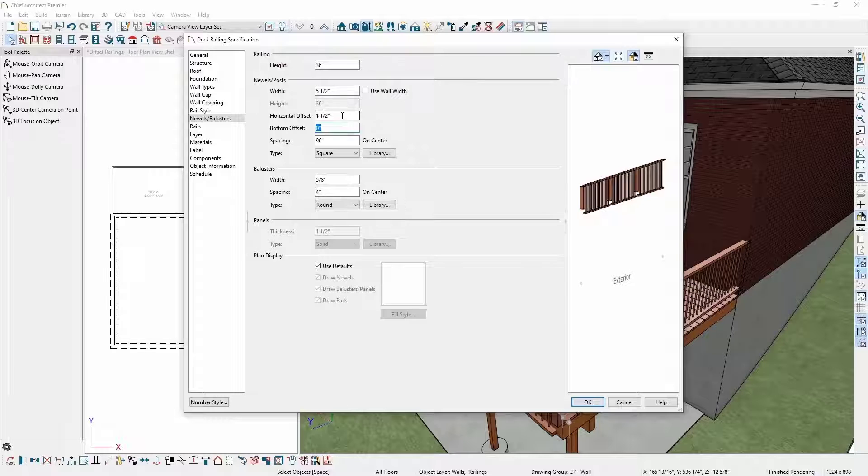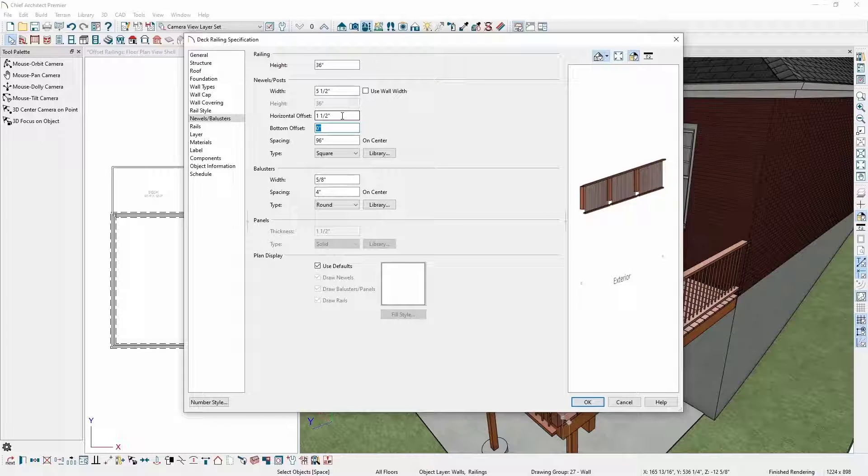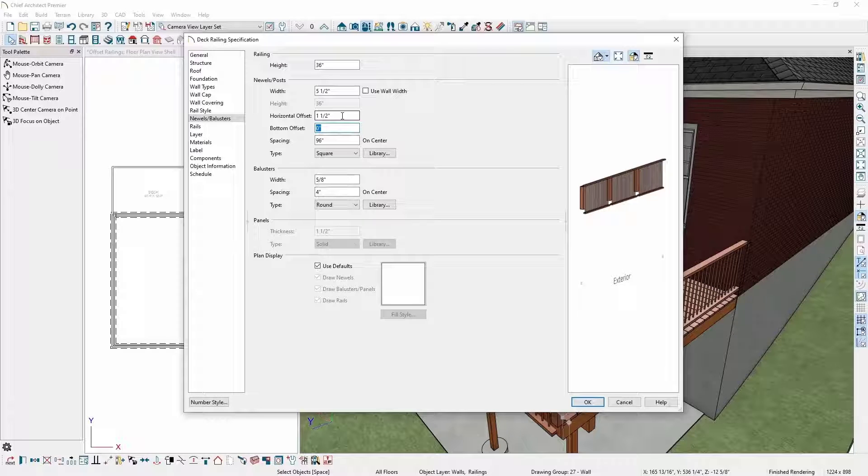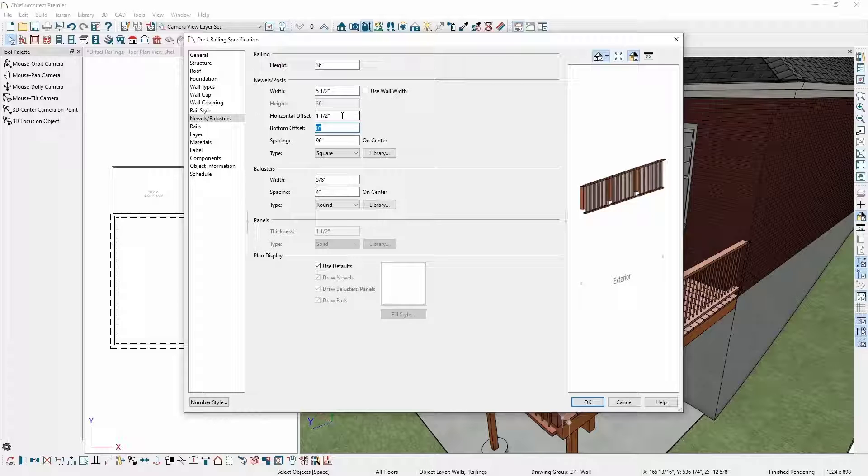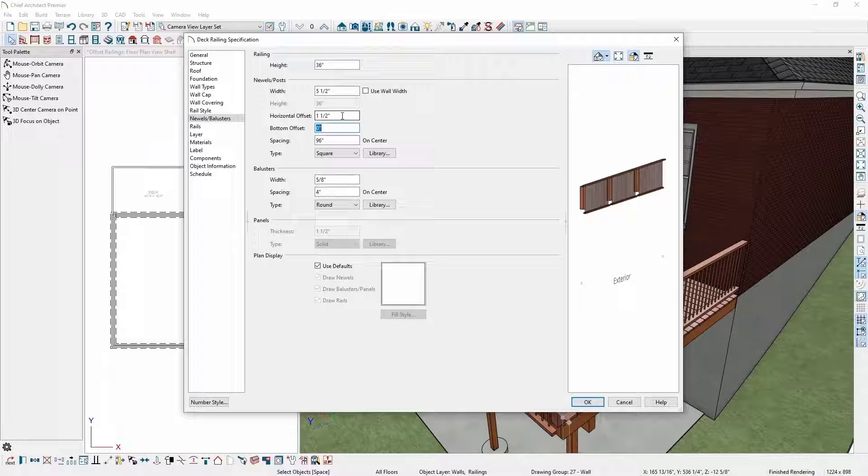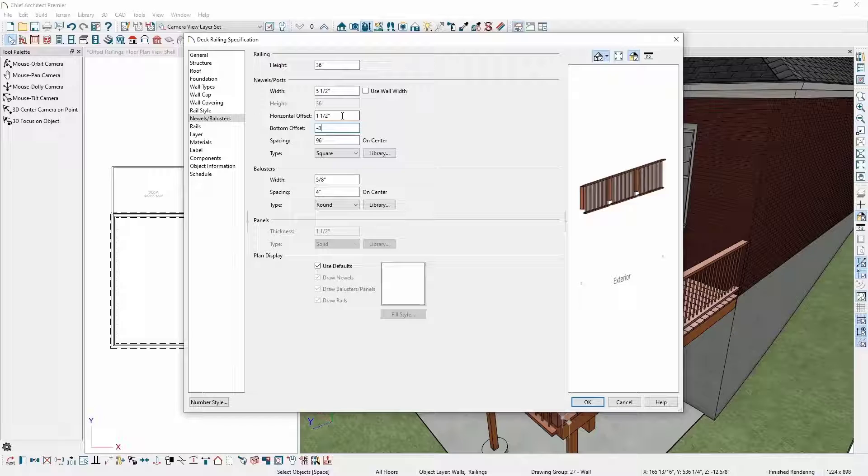Just like the horizontal offset we set earlier, a positive number will move it towards the center of the deck platform, a negative offset will move it away from the center of the platform. I also need to move my newel posts down to the proper height against the rim joist. In this instance, I'll set the bottom offset to negative eight inches.